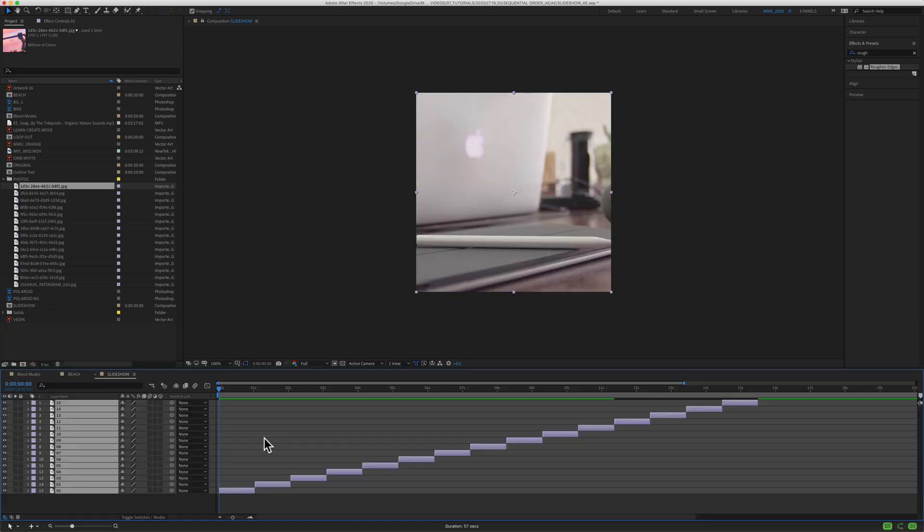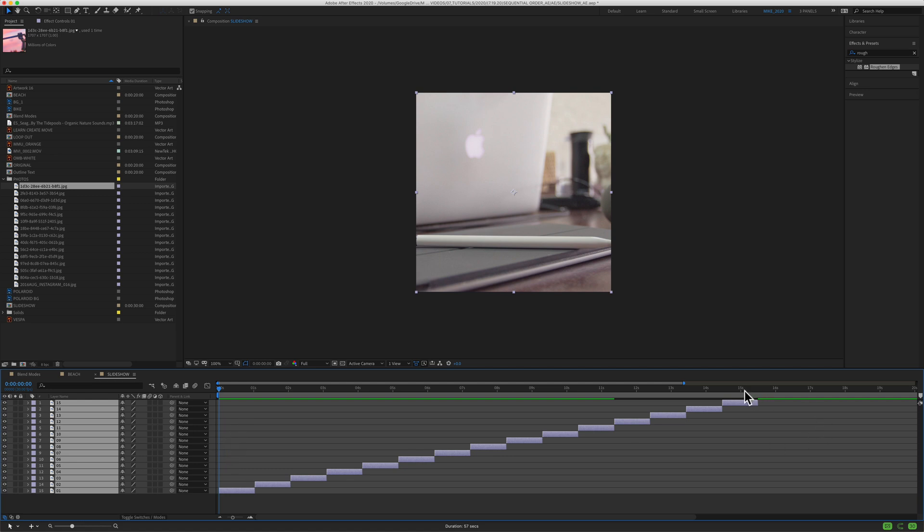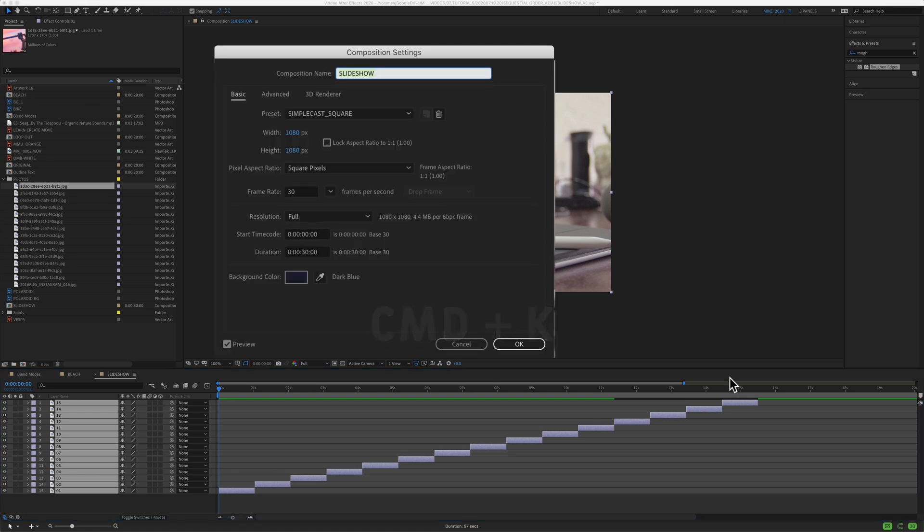You also want to make sure that the composition duration is long enough to hold all the layers once they're sequenced. So I have 15 layers, they're one second apiece, so it's just going past the 15 second mark. I'm going to bring up the composition settings, command K. You'll see here the duration of my composition is 30 seconds. Your composition just needs to be long enough to hold all the layers once they're sequenced.